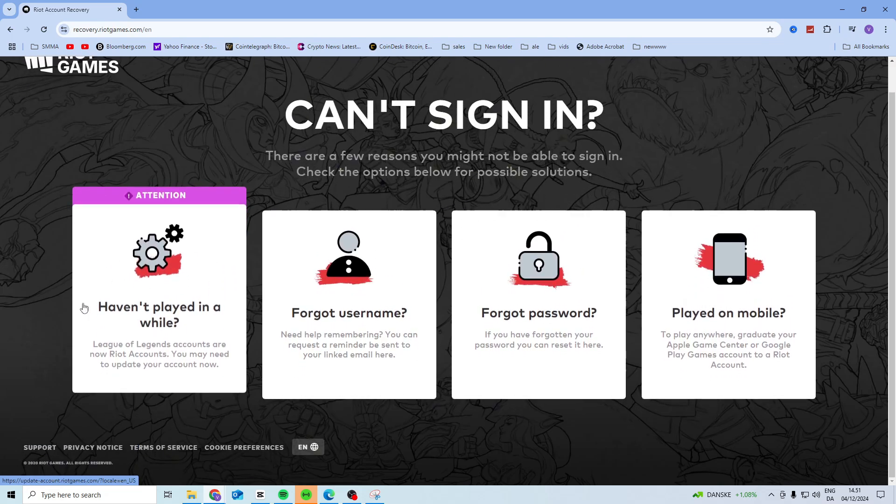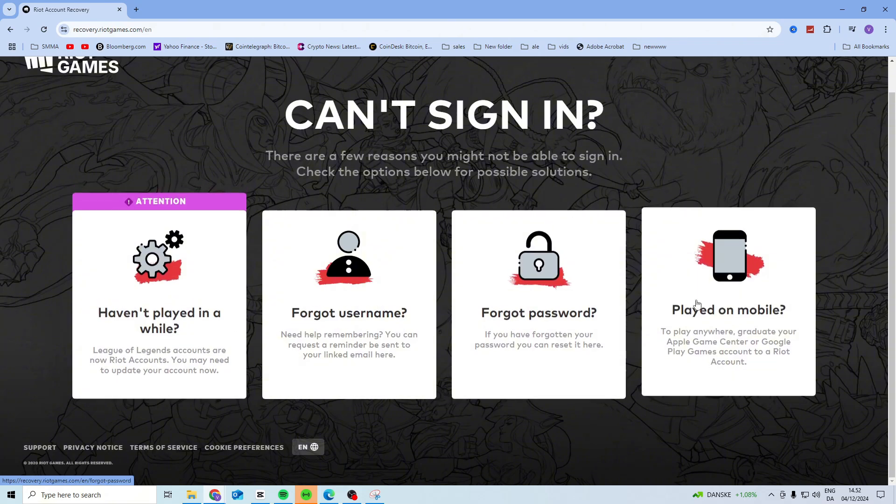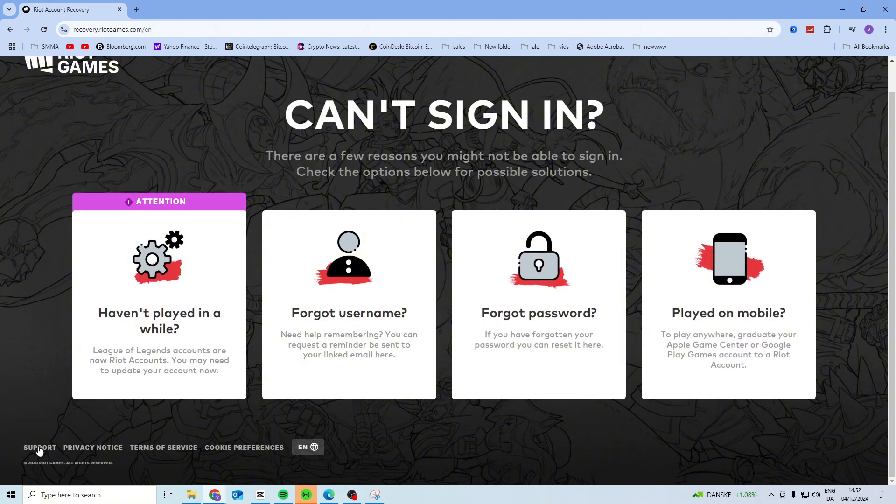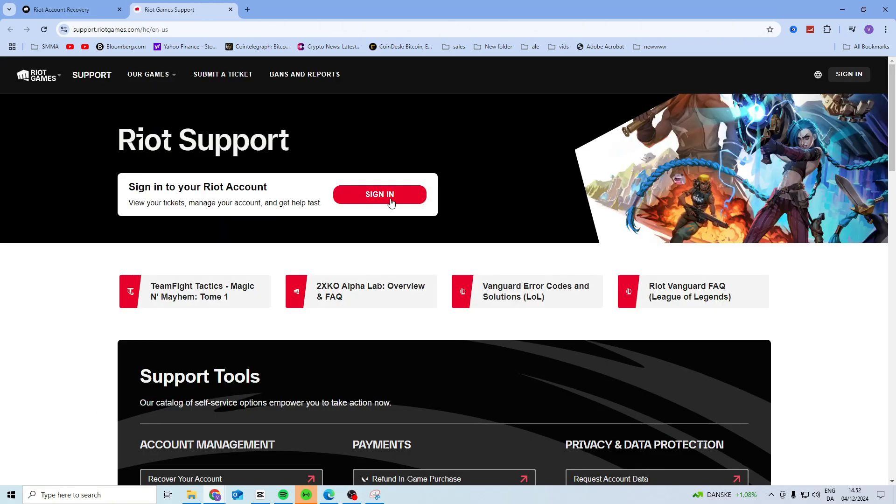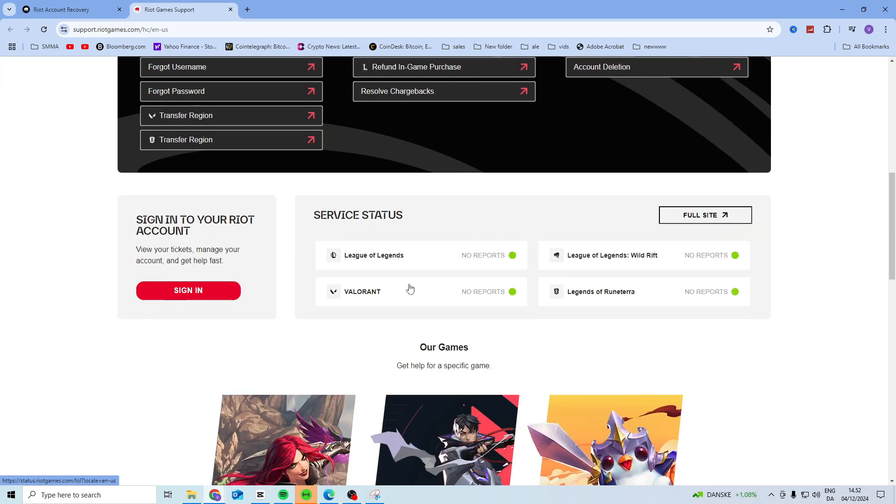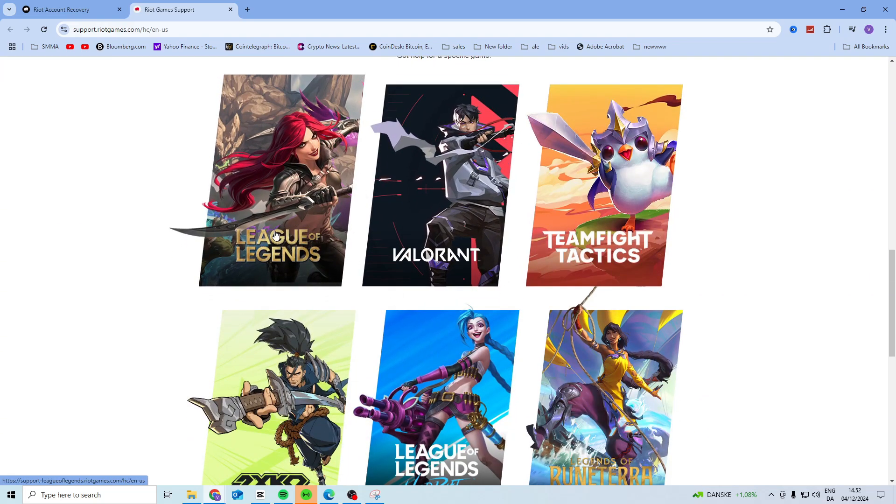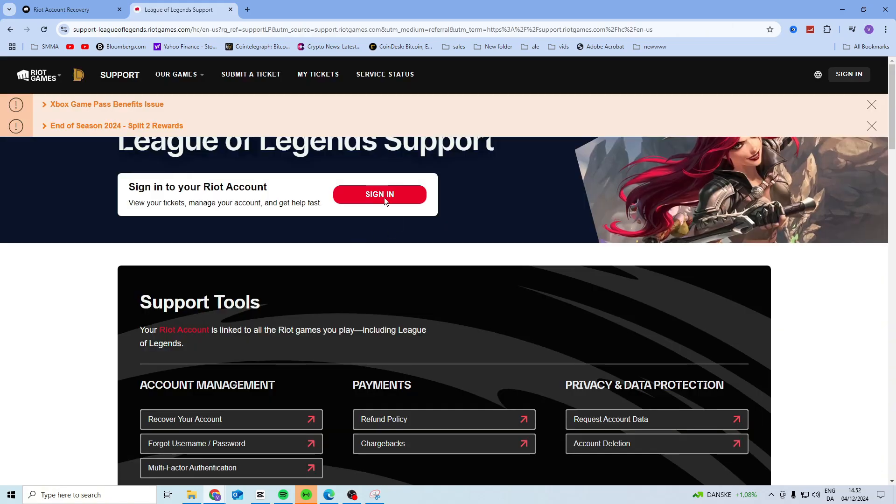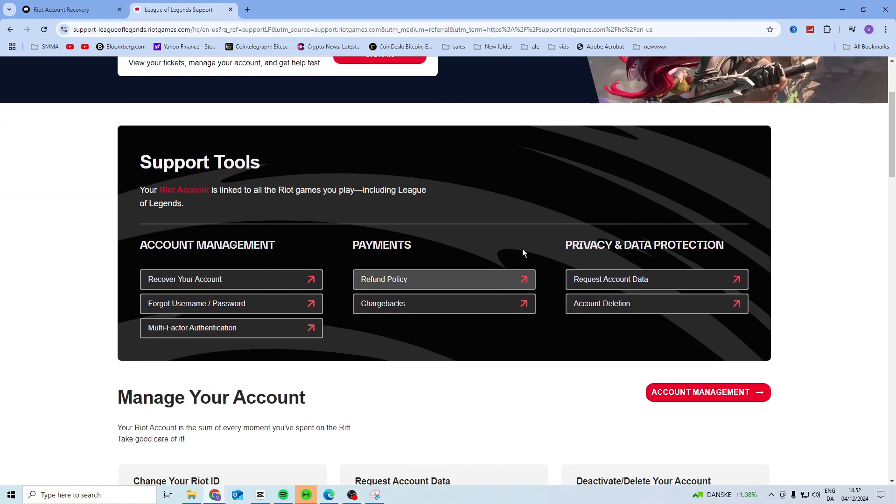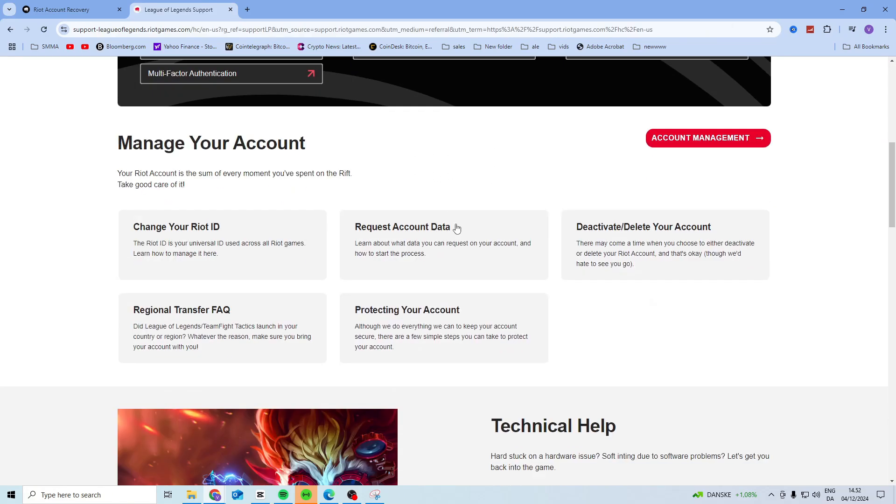Now if none of these help you, what you can do is scroll down and find support. Once you come to the support page right here, you want to scroll down, click on League of Legends, and then you should get to the League of Legends support page.